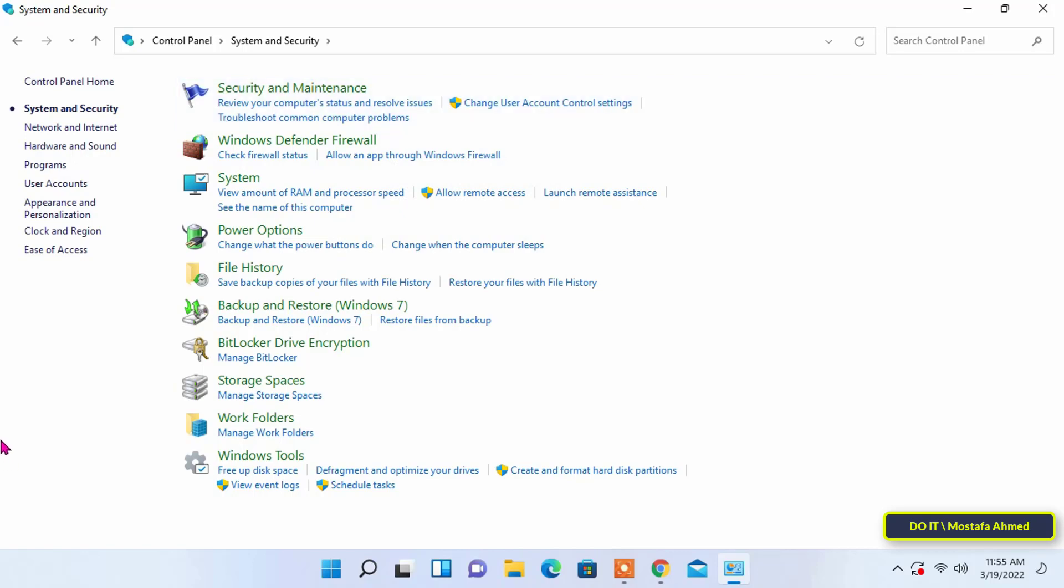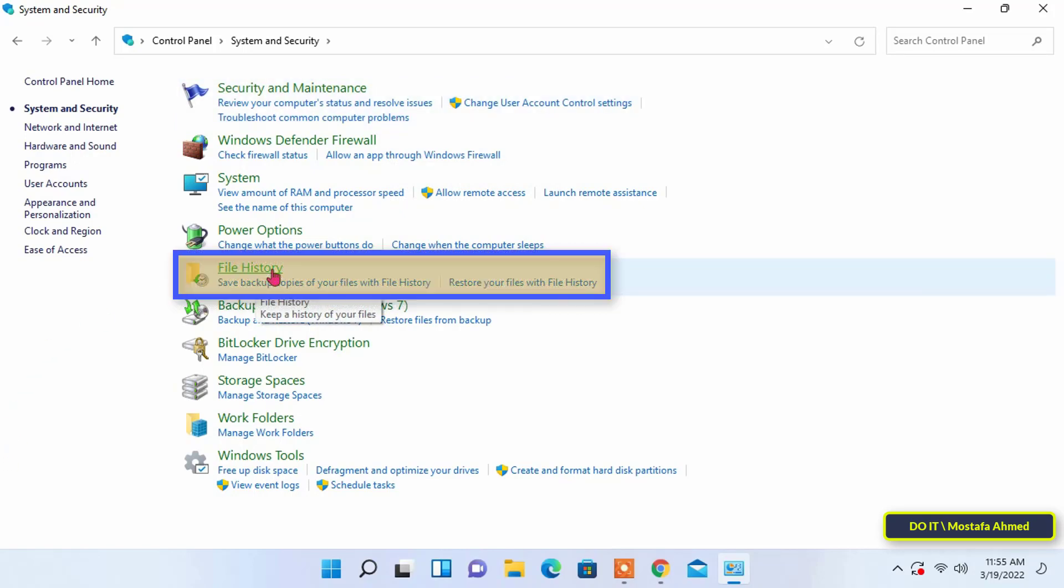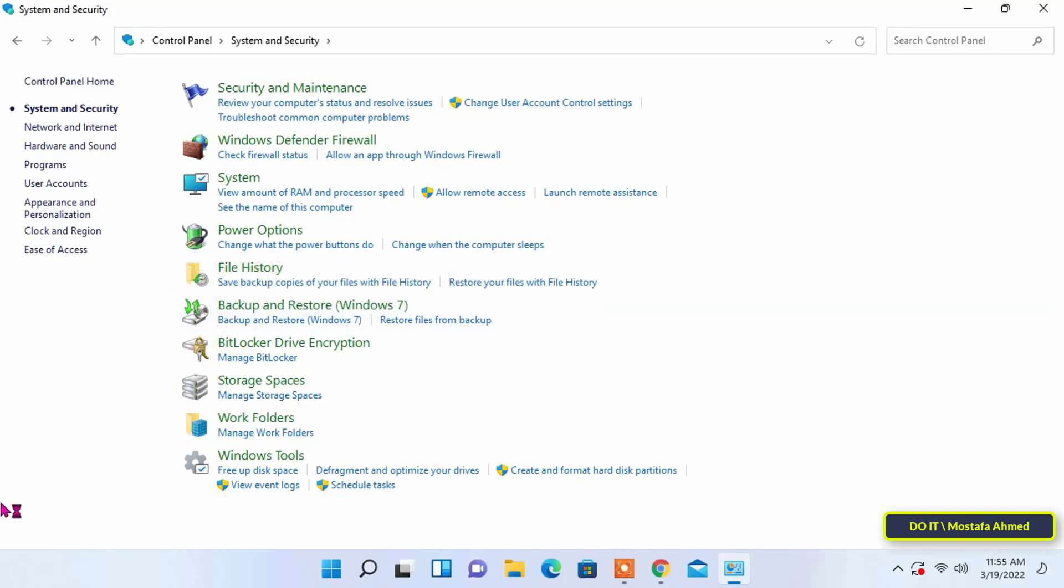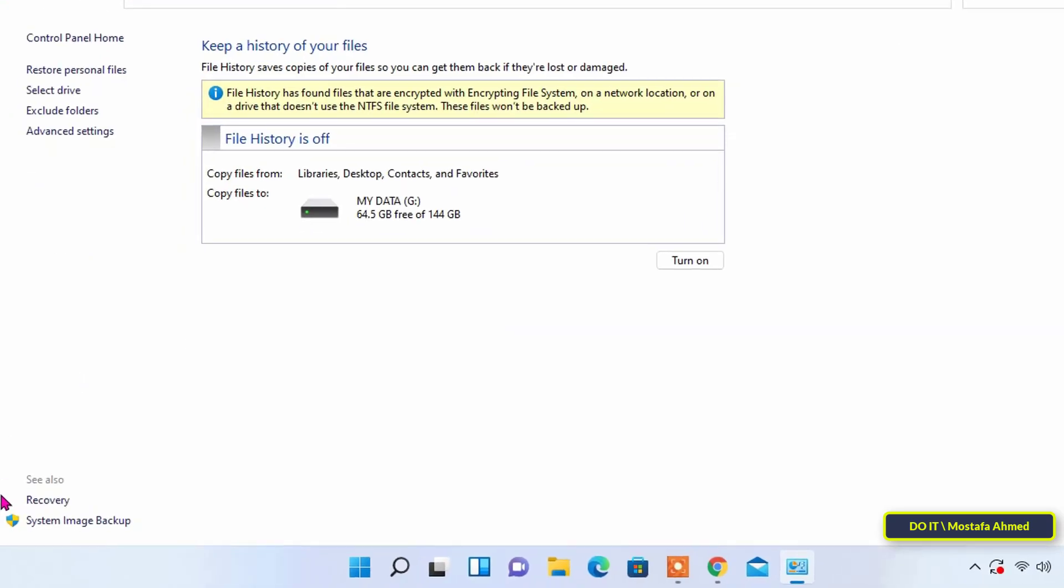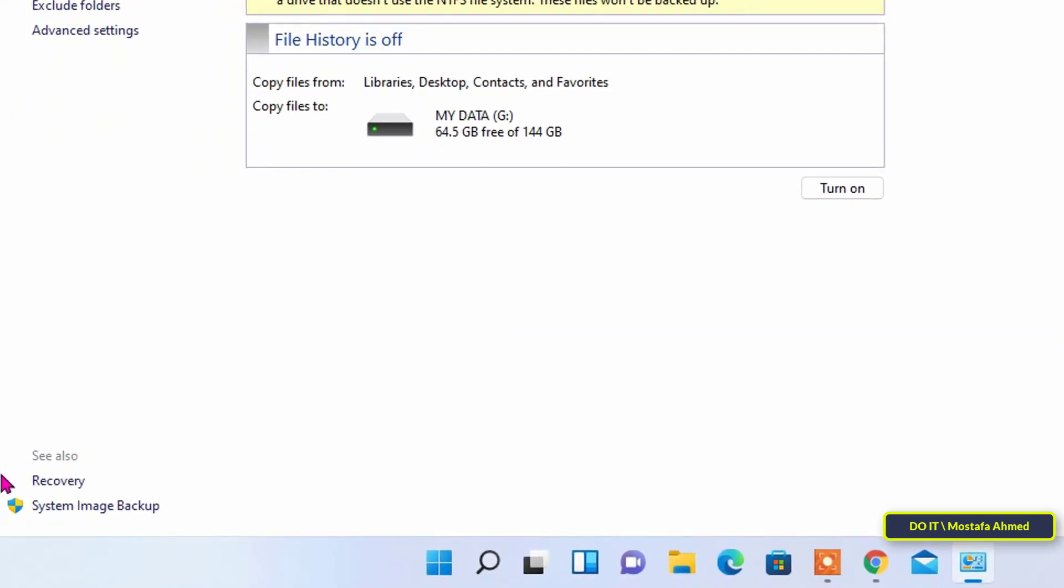Then, click the file history setting. Then, click the system image backup option from the bottom left corner.